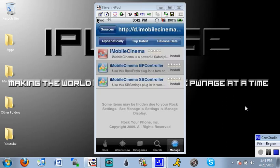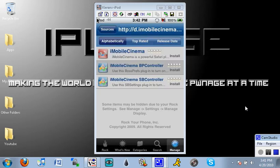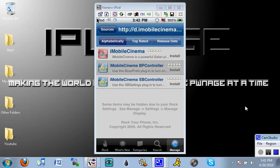Now normally you should install either the BP controller or the SP controller from the d.iMobileCinema.com source but these two both don't work for me for some reason. They both give me a lot of trouble. They just failed to download and it's a real hassle.